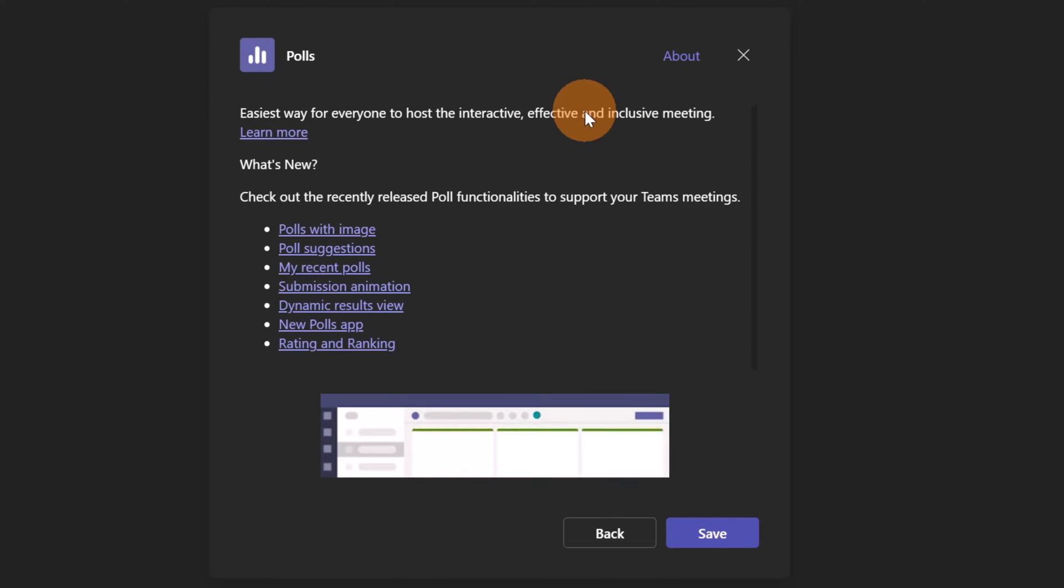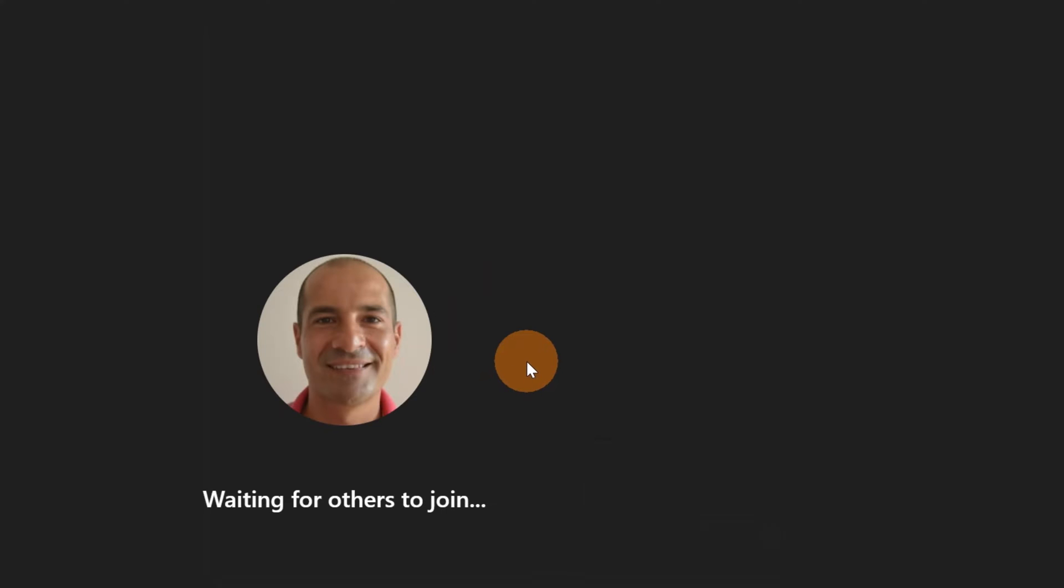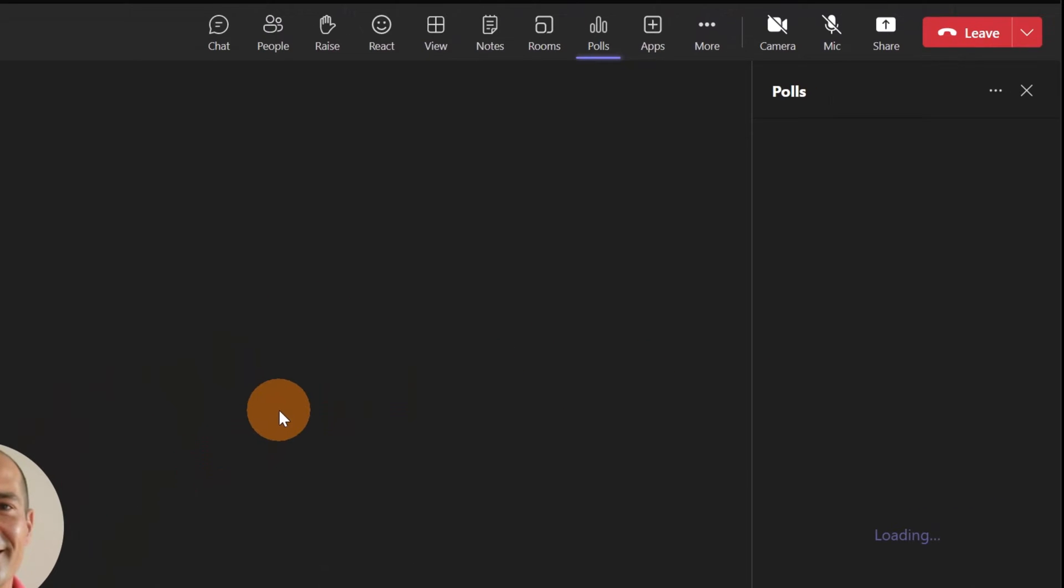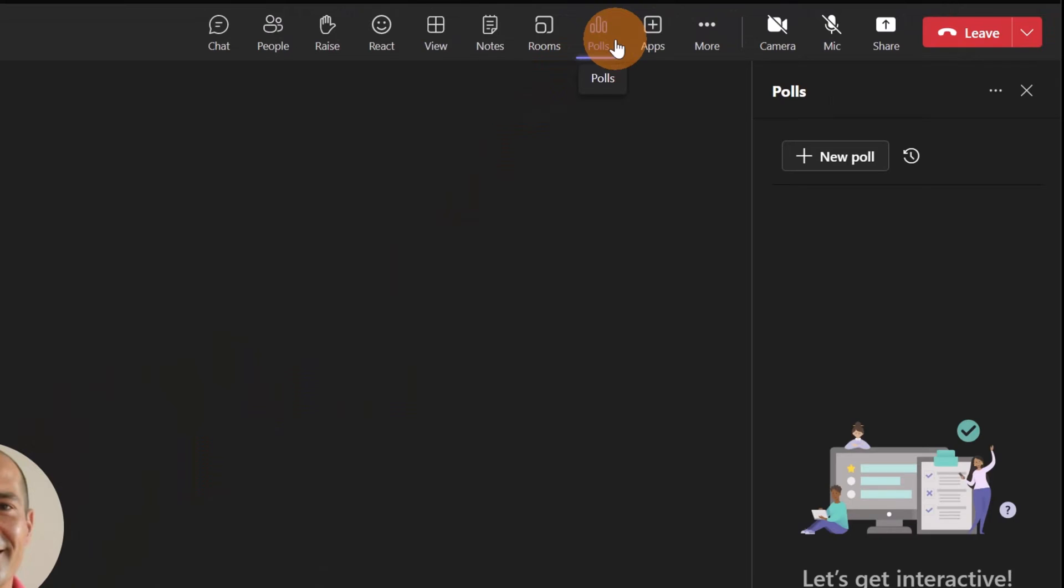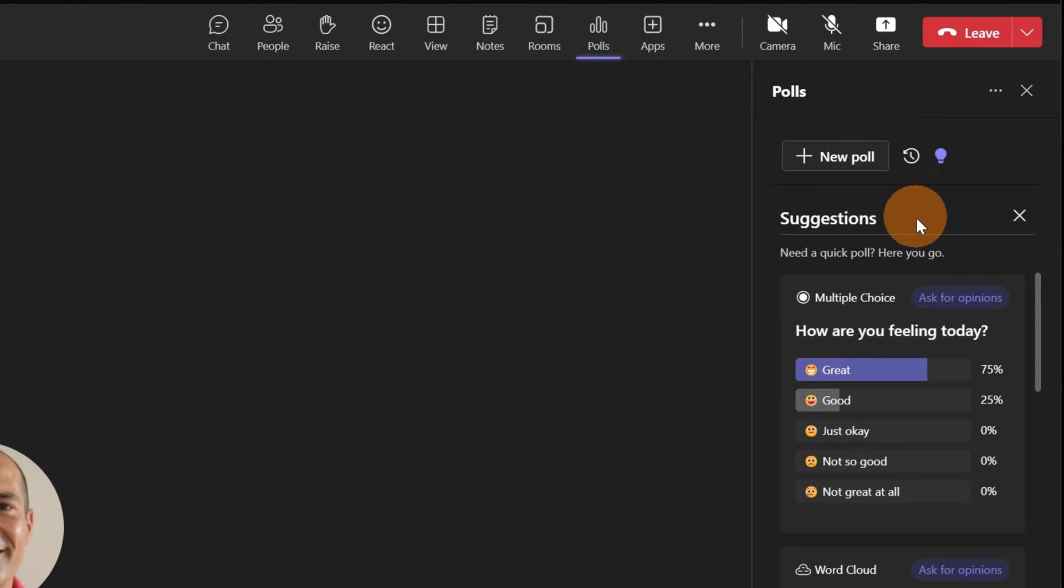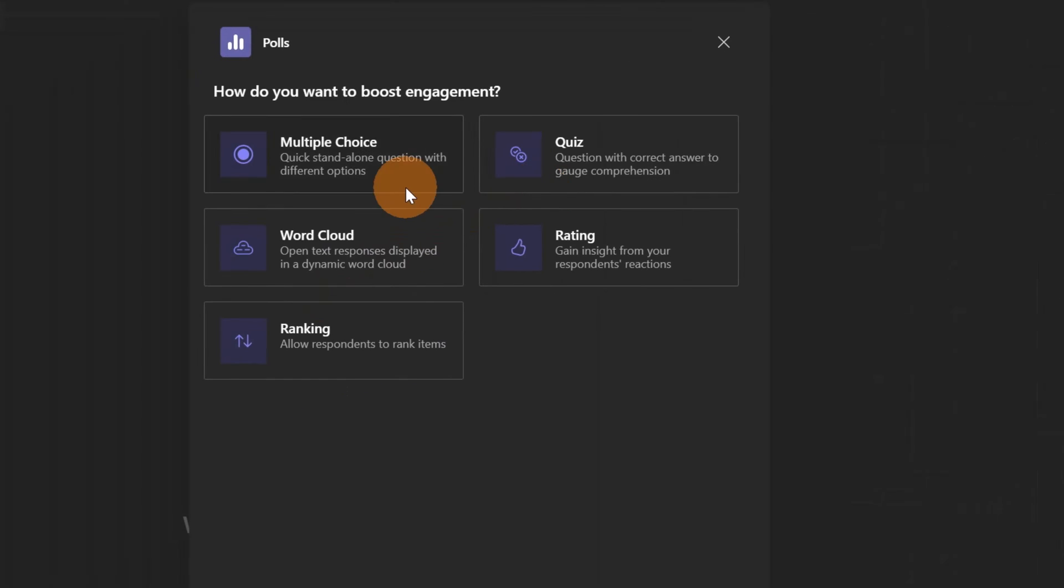To do that I'm going to click on the button Save. Now a new button will be generated here in the meeting called Polls. Here I have the ability to reuse an existing sample, but I want to start from scratch, so I'm going to click on the button New Poll.